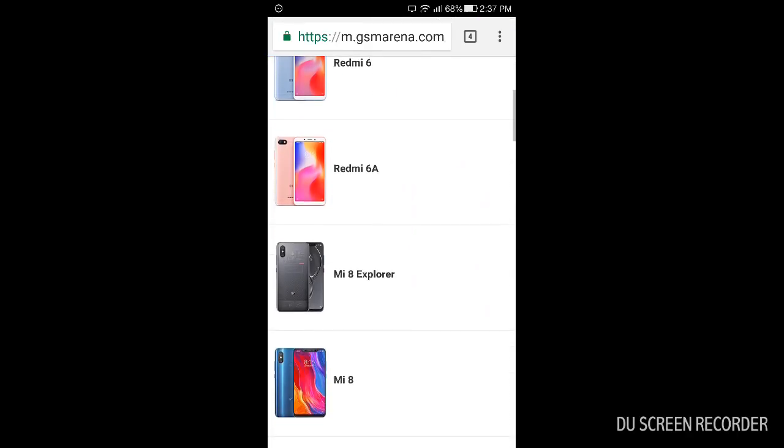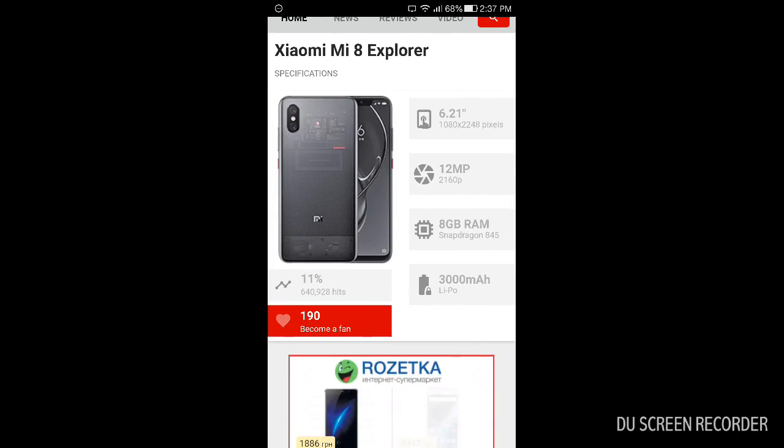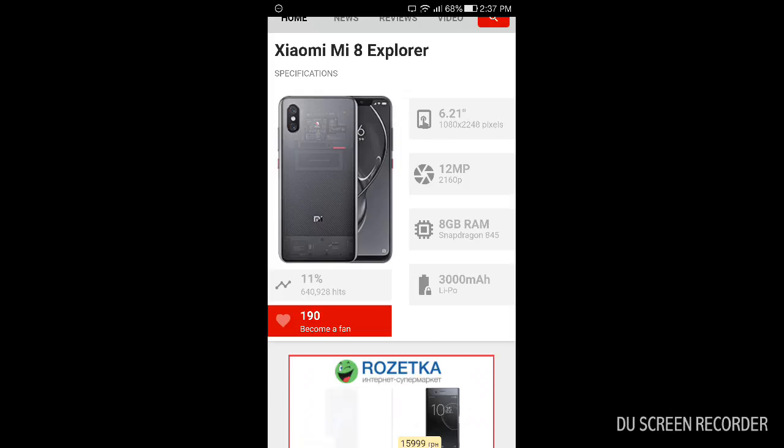Next one, Mi 8 Explorer. I think it's a new telephone of this company which is powered with Snapdragon 845, the most powerful up to date, and it has 12 megapixel camera which can make videos and photos in full HD plus.